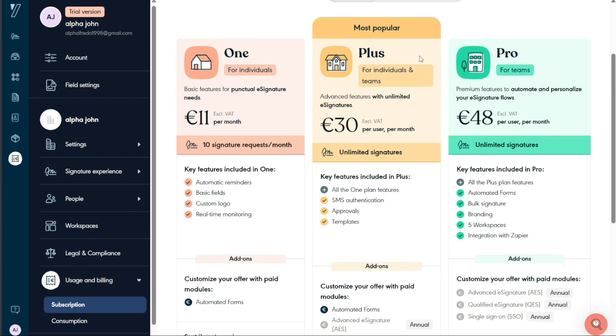Moving up, the One plan specifically designed for all self-employed individuals comes at a cost of €11 per month. This plan balances affordability with an array of features tailored to solo entrepreneurs and freelancers.